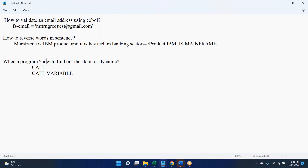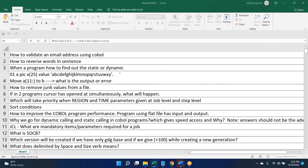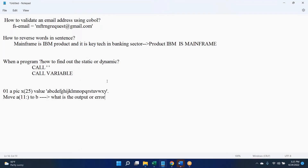Any other answers before we proceed? Next question: which one is faster — static or dynamic? Static is faster, because everything is decided at compilation time — which program needs to be called is resolved during compilation itself. At runtime there is no need to check. If it is a dynamic call, the program doesn't know which program needs to be called; it has to check multiple libraries, hence it will take more time.